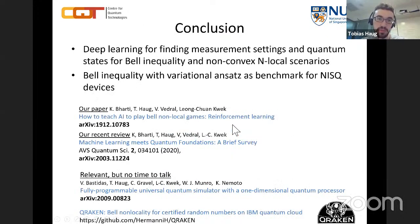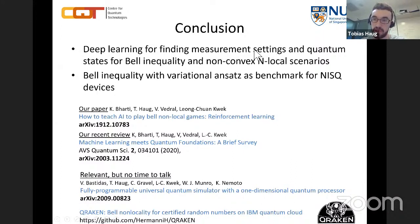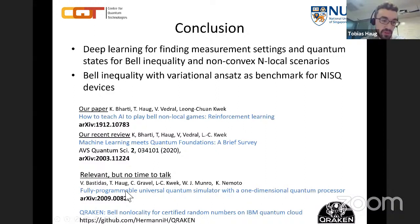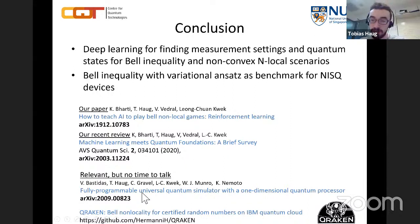In conclusion, we showed that you can use deep learning to find measurement settings and quantum states for Bell inequality and non-convex n-local scenarios, as encountered in quantum networks, and it can serve as a benchmark for NISQ devices. Thank you all for your attention.